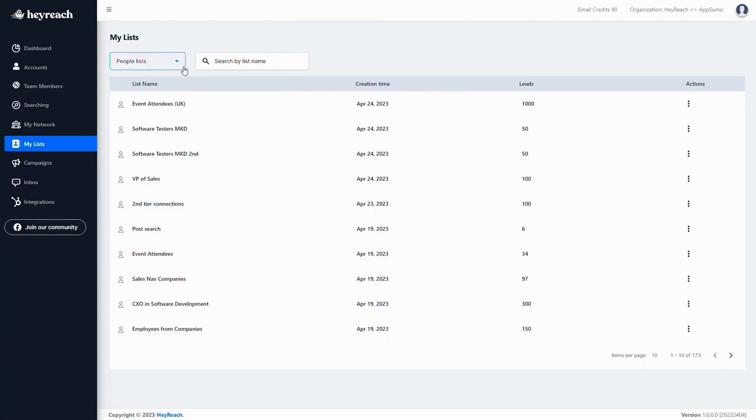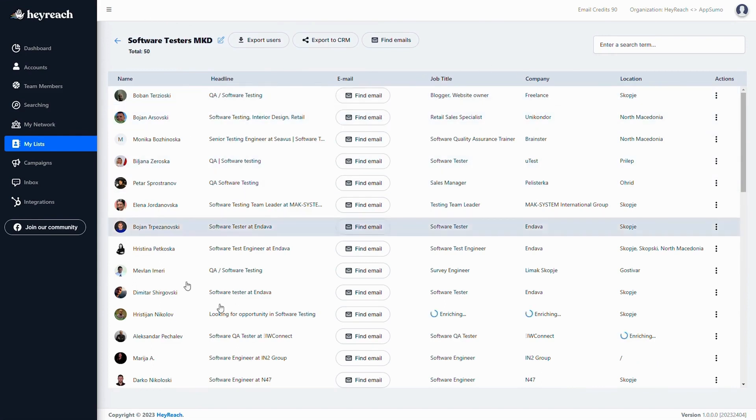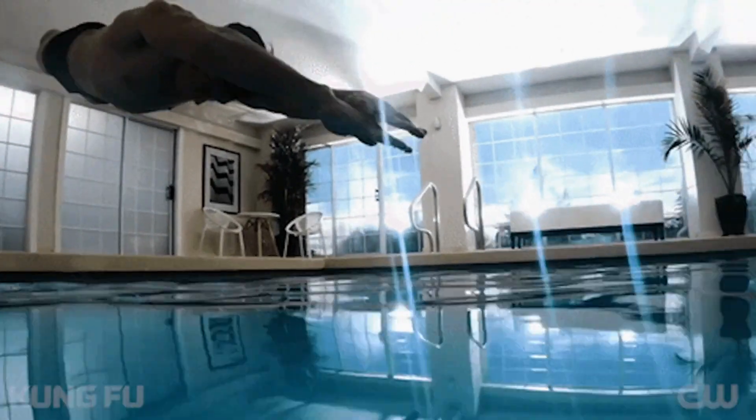And with HeyReach's advanced enrichment, your list will only consist of 100% relevant prospects. You can export your shiny new leads to your CRM. Or if you're ready to have some fun, dive into your first campaign.